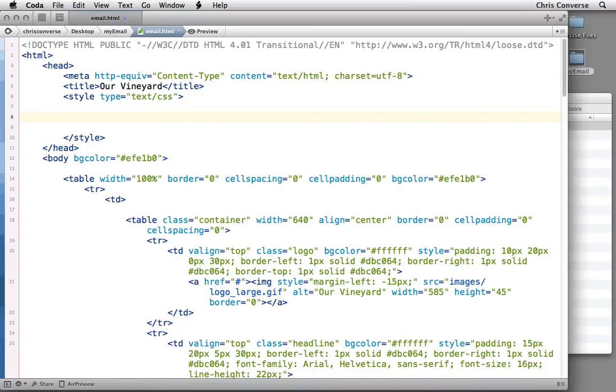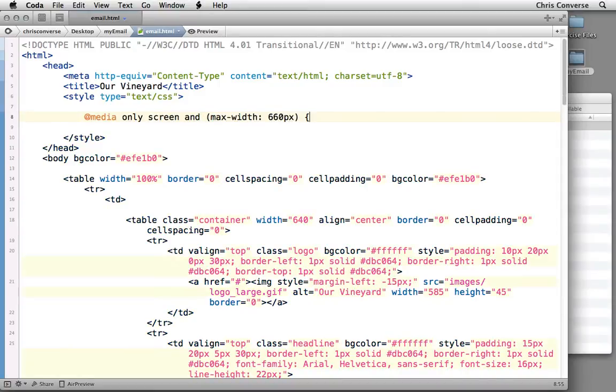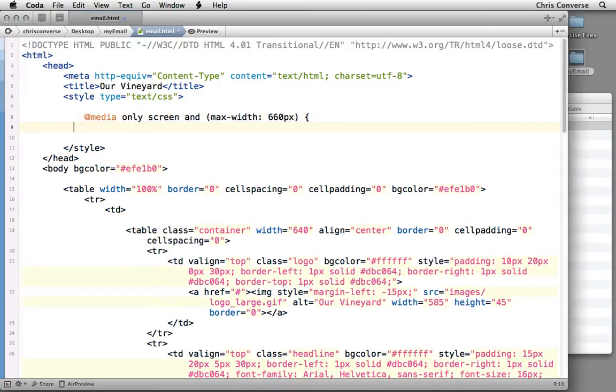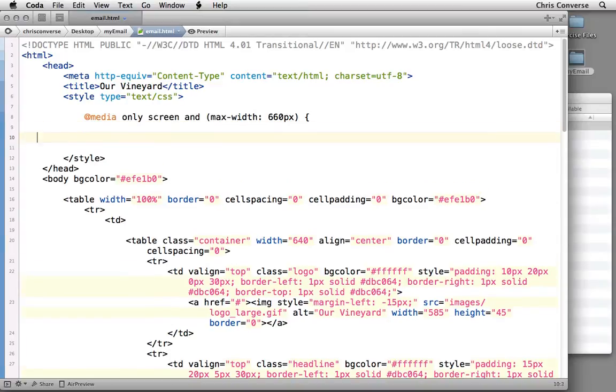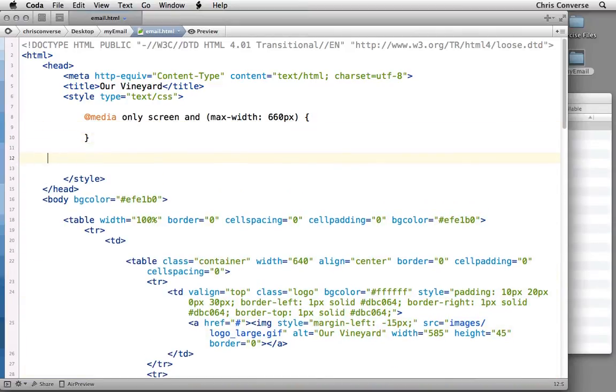Let's first add our CSS3 media queries. So let's start with @media only screen and, in parentheses, we're going to put max-width: 660px, beginning and ending bracket. That's going to be our medium screen.